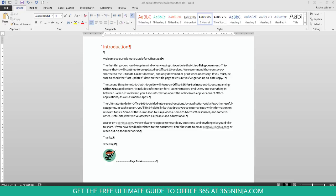These are called paragraph marks and they're a great editing tool, but if you don't want to actually see them, all you have to do is look in the home section of your ribbon, look for the icon that looks like that paragraph mark,